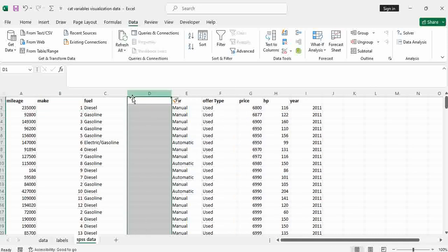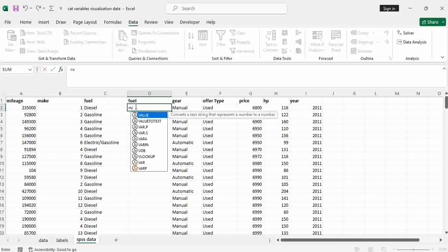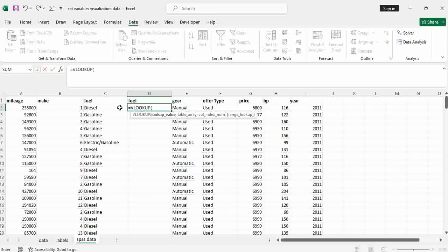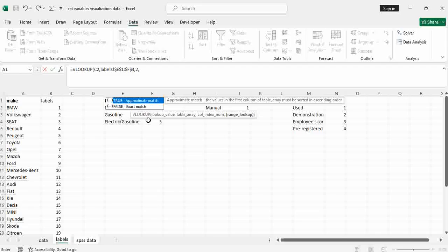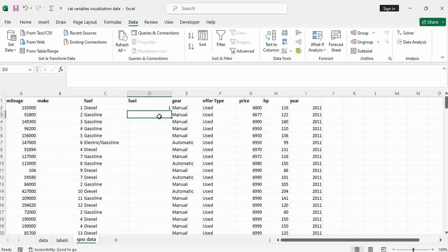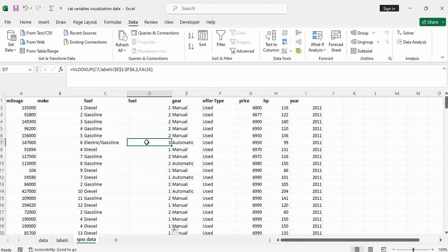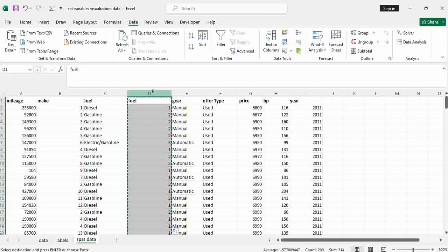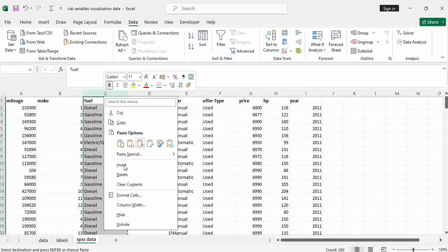Do the same for fuel. Insert a column and say fuel — which fuel does the car consume — and use VLOOKUP: lookup for the fuel value, table array is the fuel labels table, press F4 to absolute reference, column number two, false for exact match. Copy this down. You can see electric is three, gasoline is two, diesel is one. Then Control C, Control Alt V, paste as values, OK, and delete the original fuel column. Next, do the same for gear — insert a column, VLOOKUP for the gear value in the gear labels table, F4 to fix, column two, exact match, Enter. Manual is one, automatic is two. Copy down, then Control C, Control Alt V, paste as values, OK, delete the original gear column.